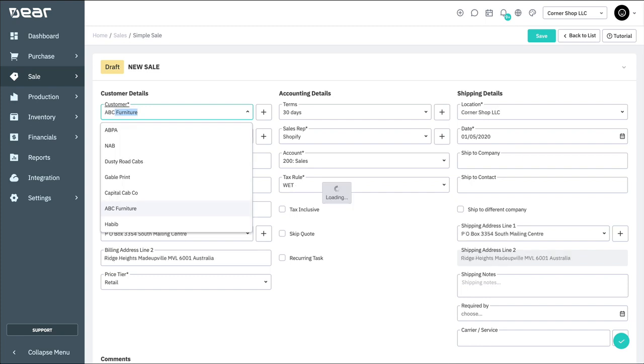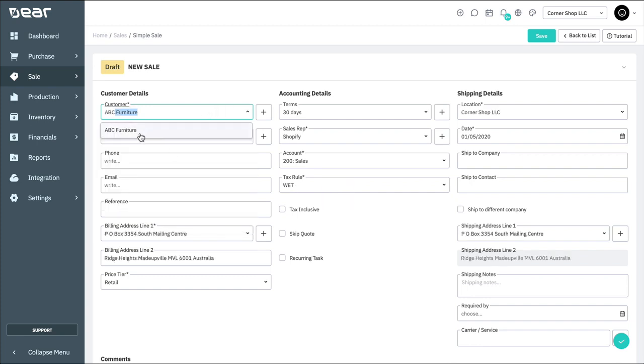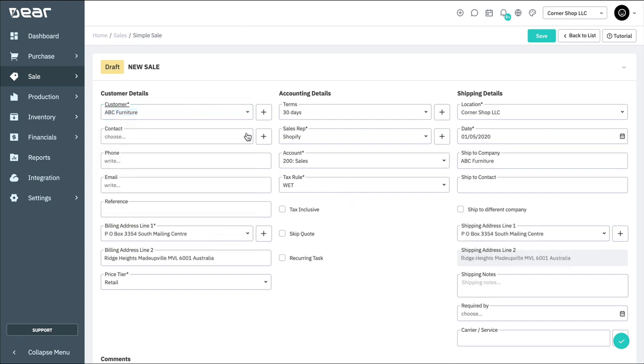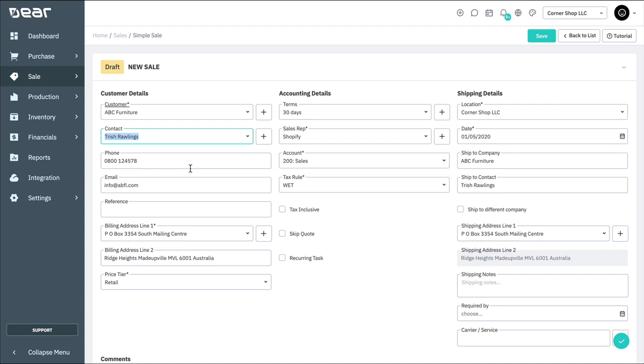Once a customer record is selected, all of the relevant information regarding this customer, such as the contact person, phone number, billing address, taxation status, pricing tier, sales rep, and shipping address, will automatically populate.